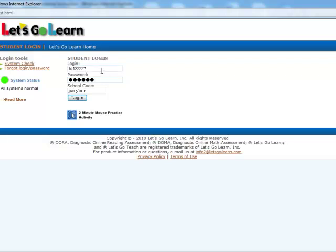After entering your login, your password, and school code, simply click the login icon underneath the school code.